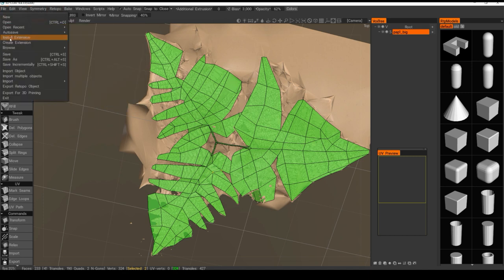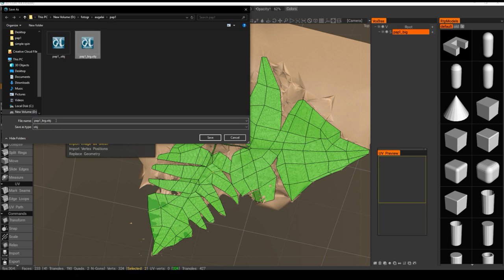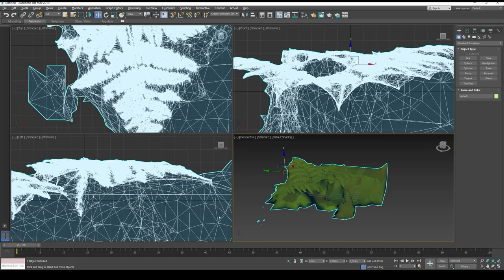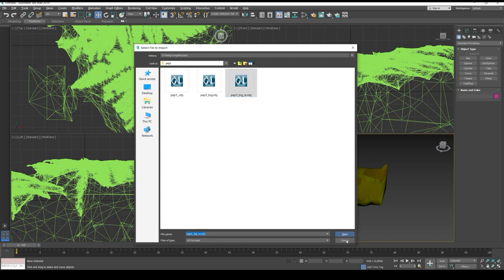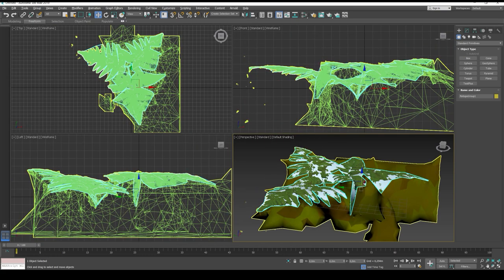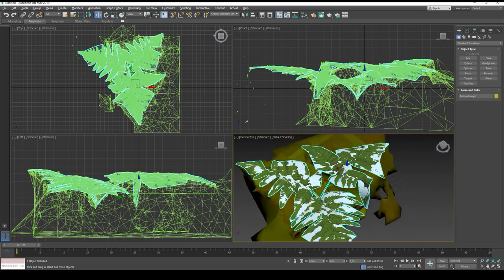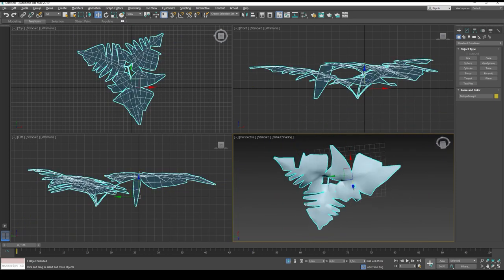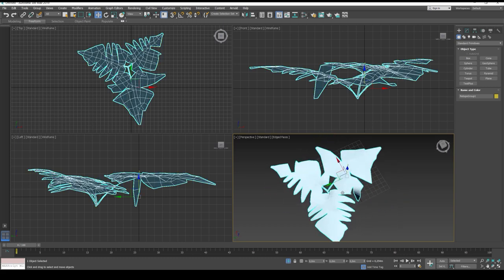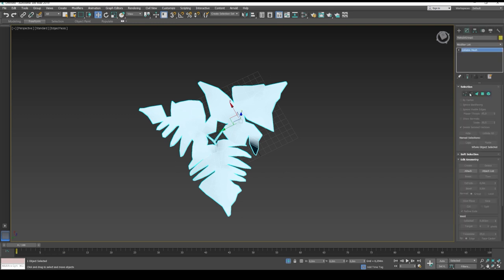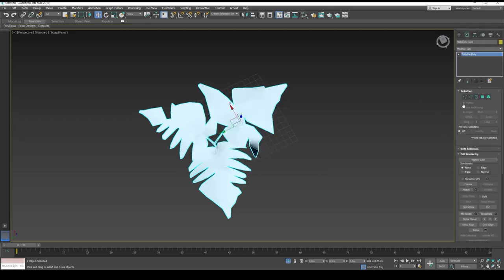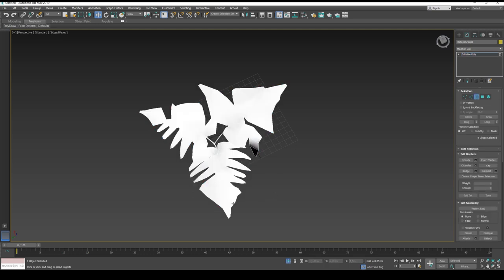Go back to 3ds Max — file, import, import. You can see it sits in the same surface and same space as the original model. What I like to do now is isolate it with Alt+Q, then convert to polygons so we can have more tools available like border selection. Select the border — obviously that selects everything but we don't need everything.